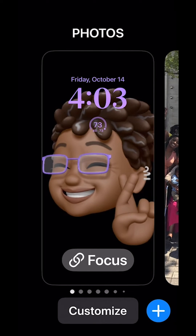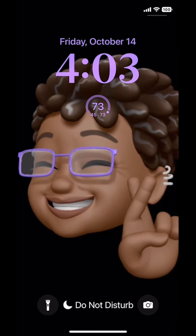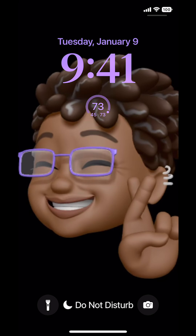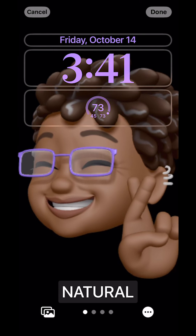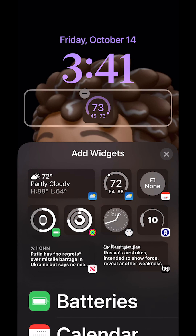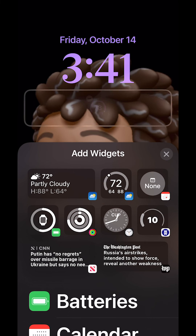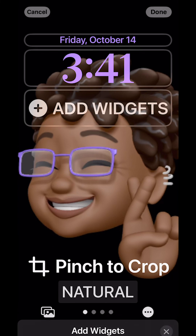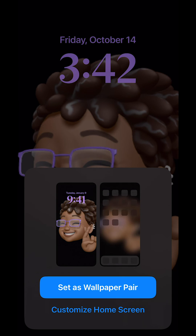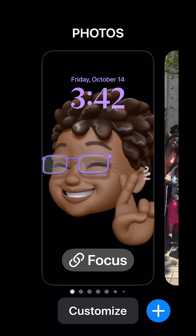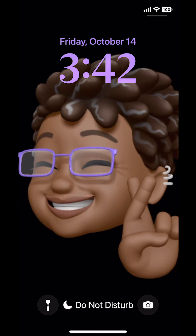Once I hit done, I can set it as my wallpaper and there is my widget on my lock screen. To remove a widget, press down, click on customize, click on the widget you want to remove, and there's a minus sign. Click on that, then click X if you don't want any widgets, then click done — and now the widget is removed.